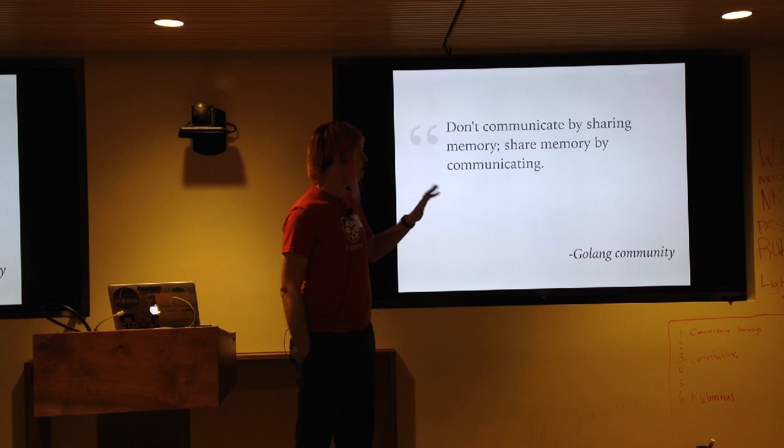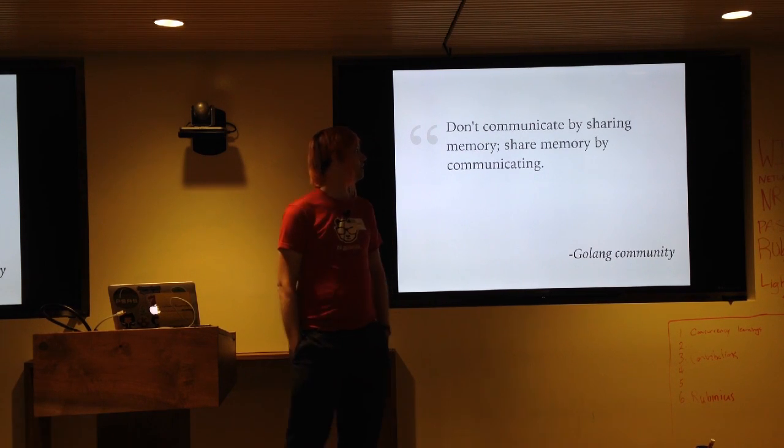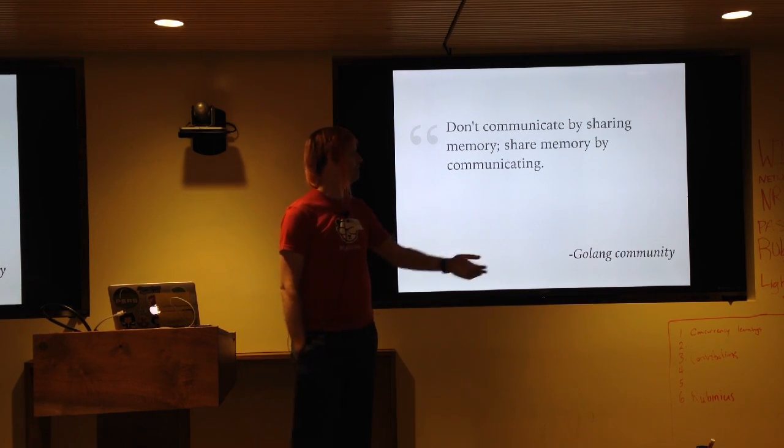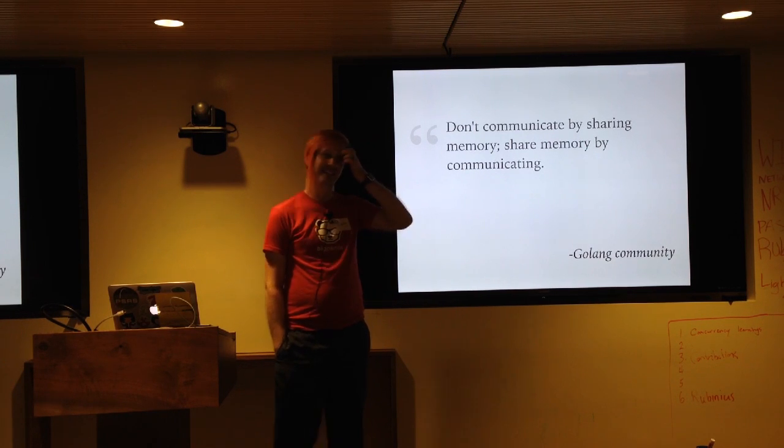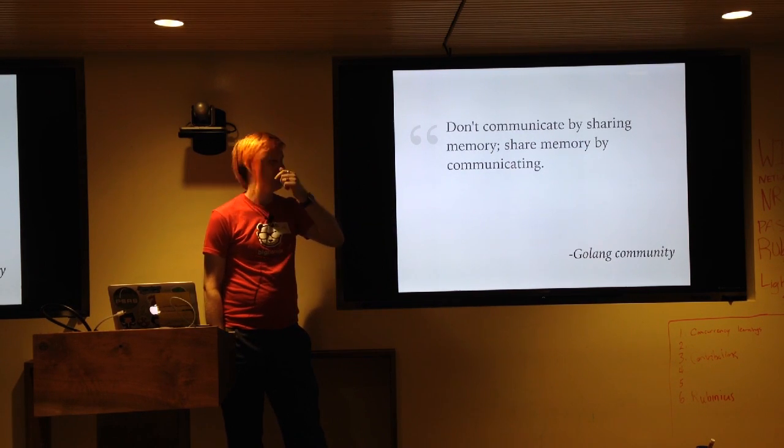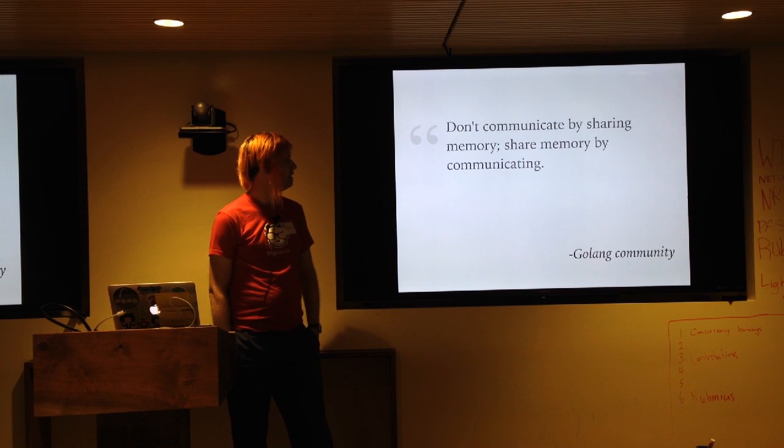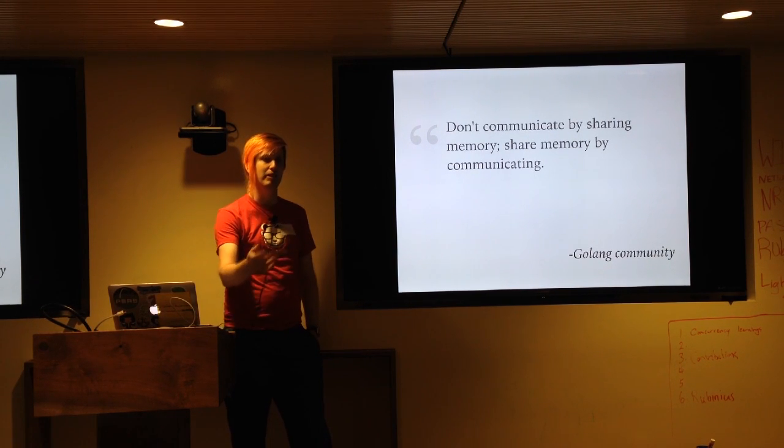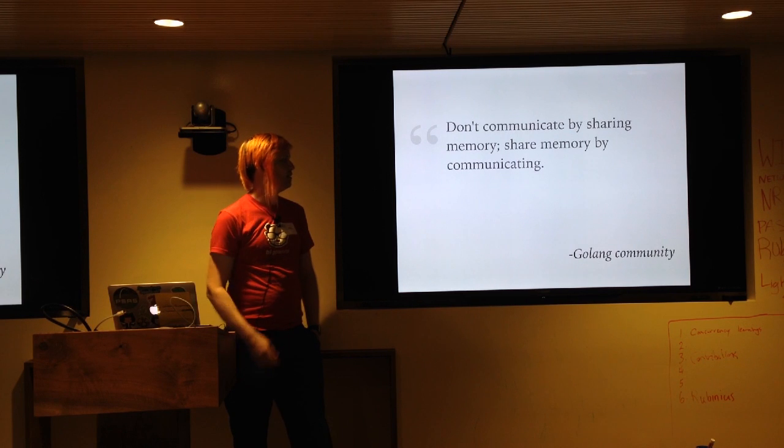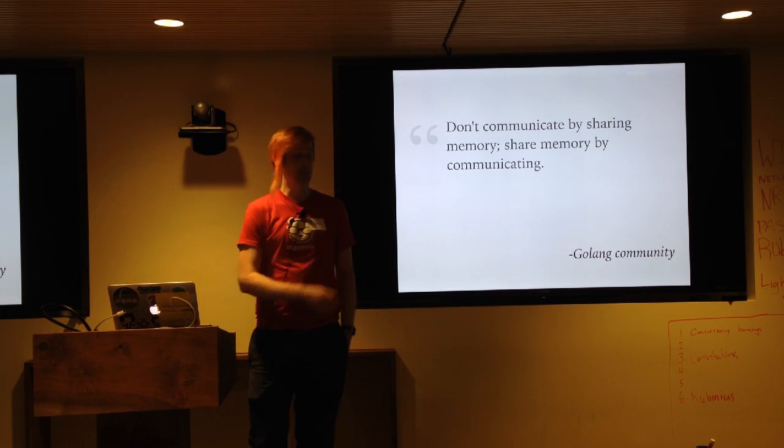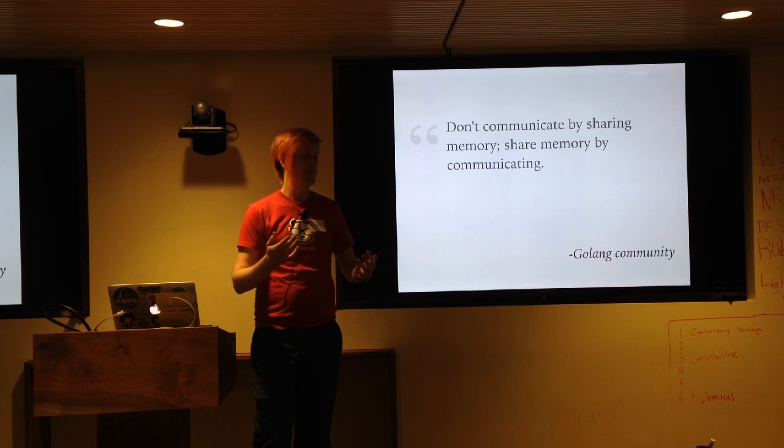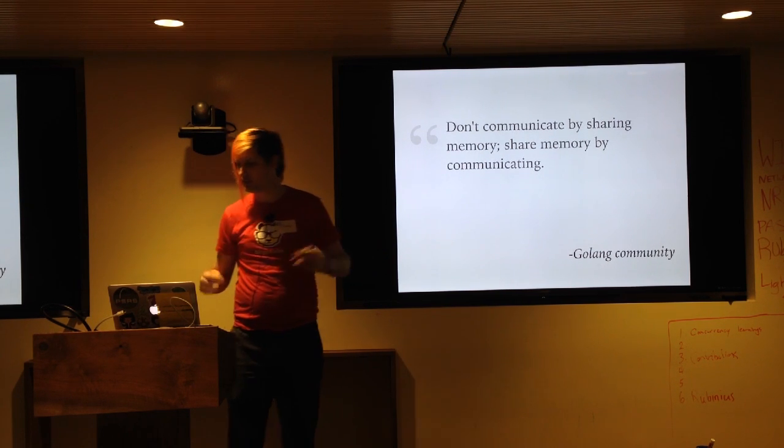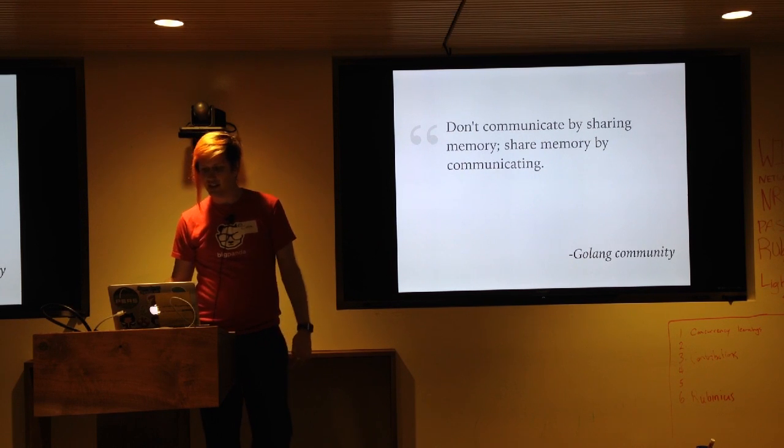This is kind of similar from the Golang community. Don't communicate by sharing memory, share memory by communicating. It's like a little tiny tweak on how we think about the world, and it's sort of the same way. Like pass that state around instead of using shared memory or variables. Which you can do in threaded Ruby, but maybe it'd be better to do it through communication. So that was a fascinating thing.